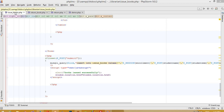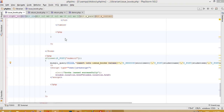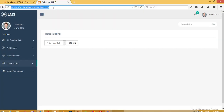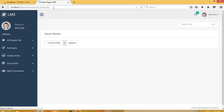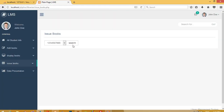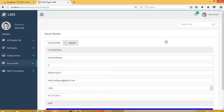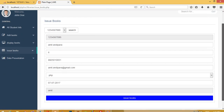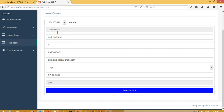First of all you need to open the issue book page. This is the issue book page, and when we are going to issue a book from here I search for it, and if I am going to issue this book to this student, then here is what we have to do.